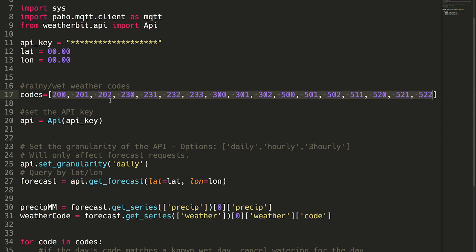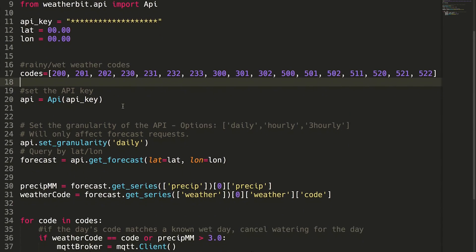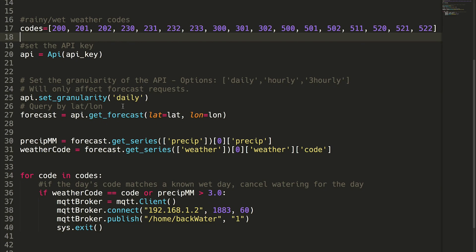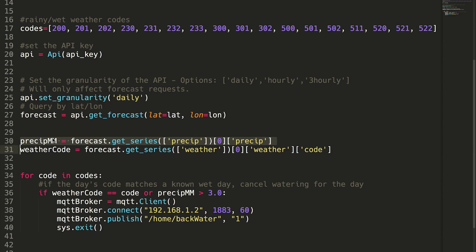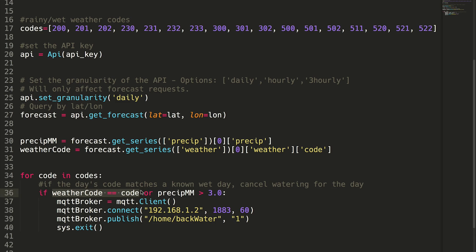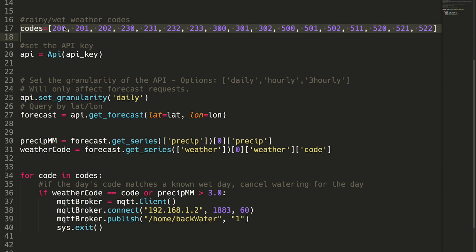But all of these codes represent some sort of wet and rainy weather. So what the script does is it checks for the current or today's weather code, and it also checks to see the forecasted precipitation in millimeters. And what we're doing right here at the end is just looping through all of the codes, and if the current today's forecasted code matches up with one of these codes up here, then that means that there will likely be some form of rain today.